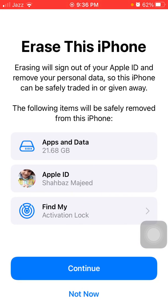Before doing this step, you must take a backup of your iPhone. That's it.